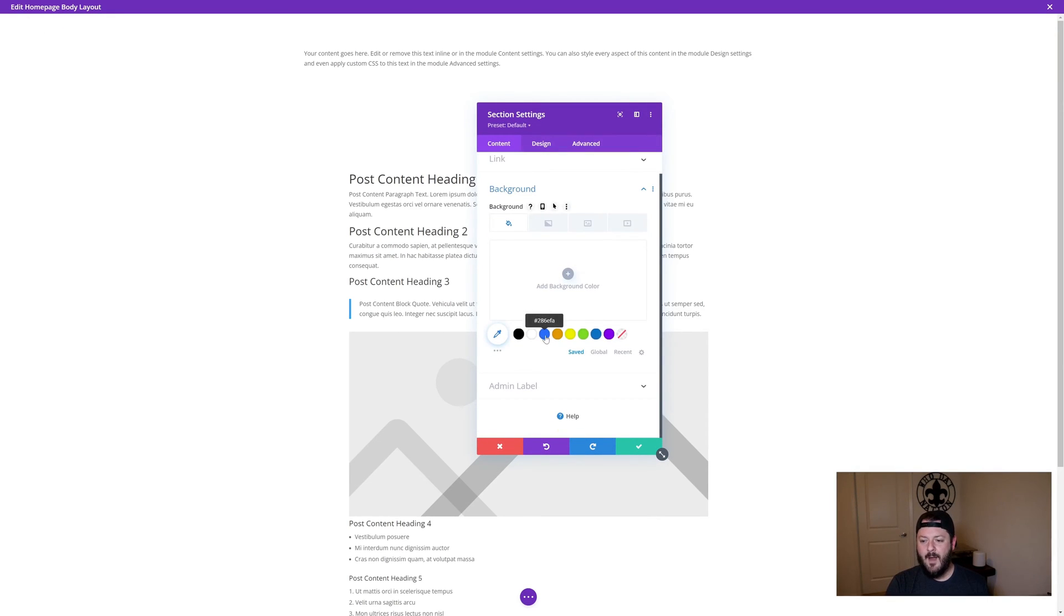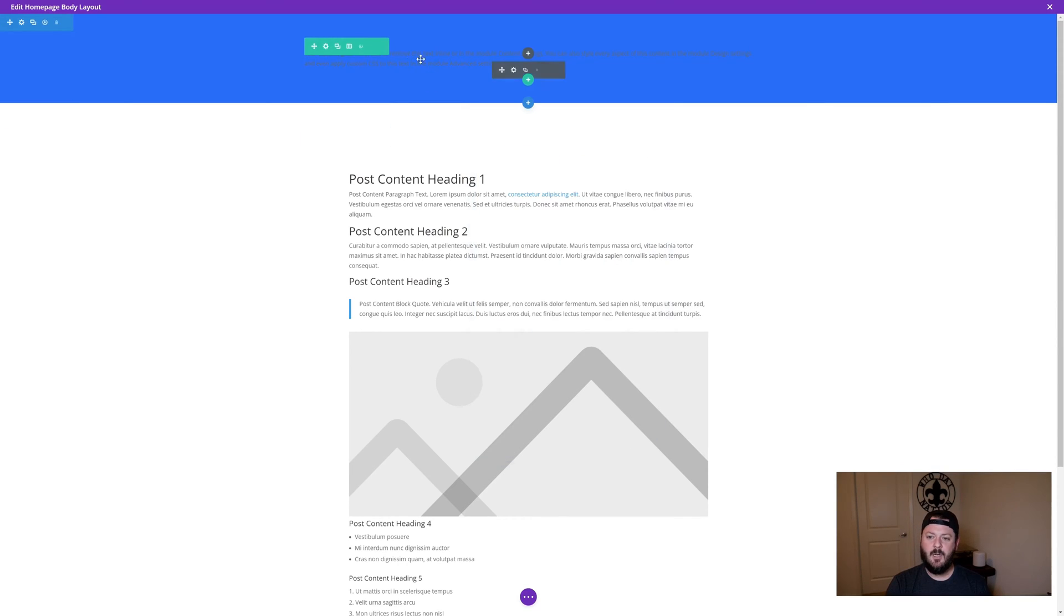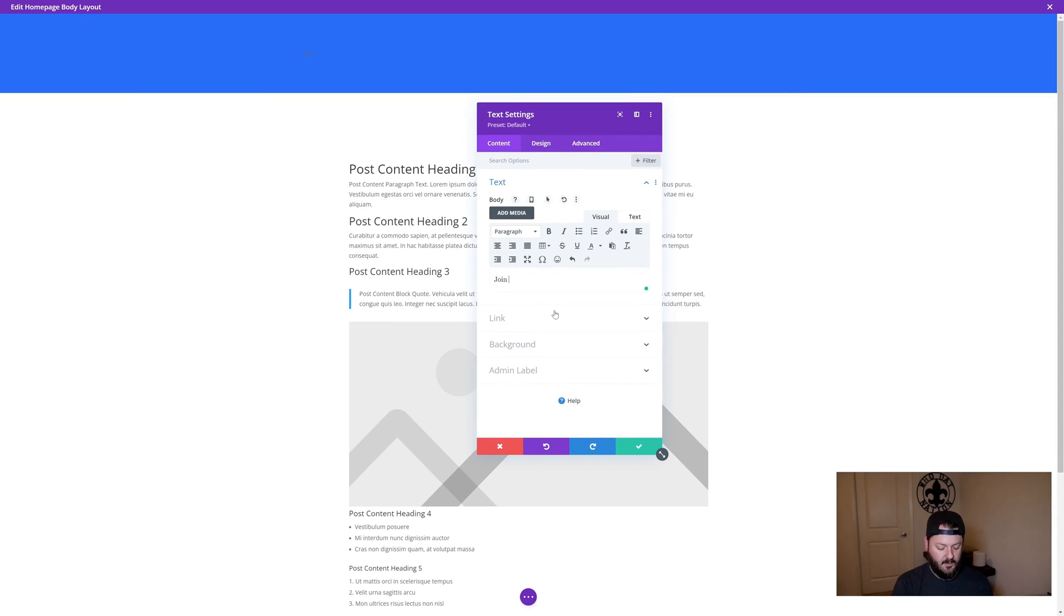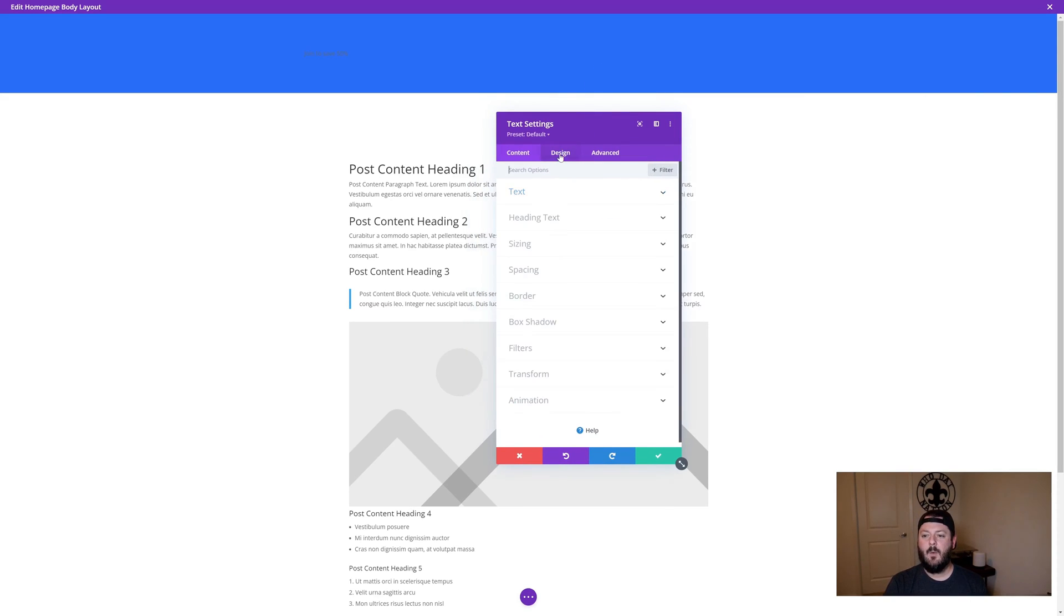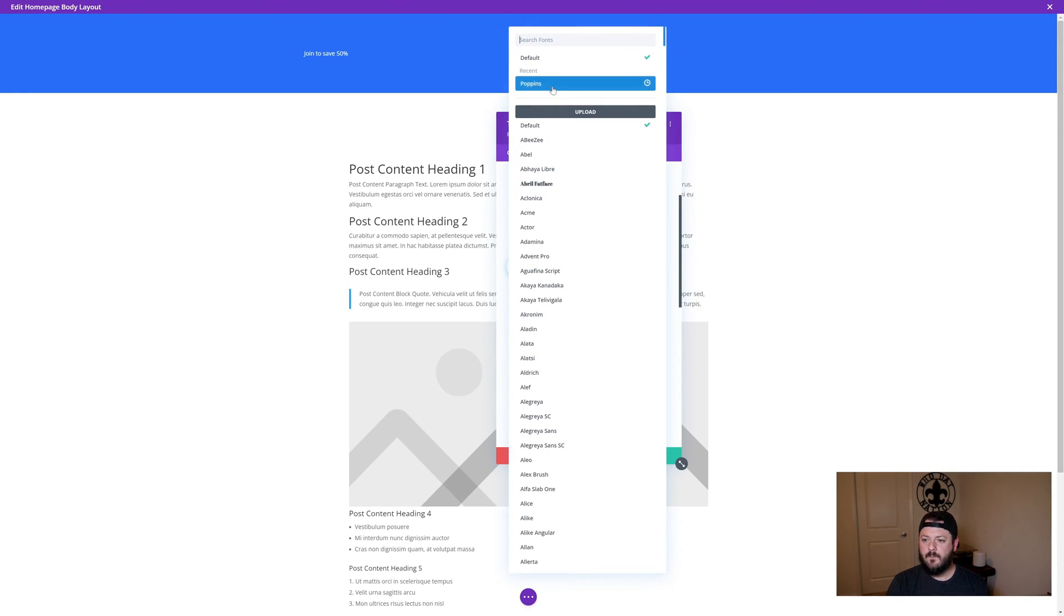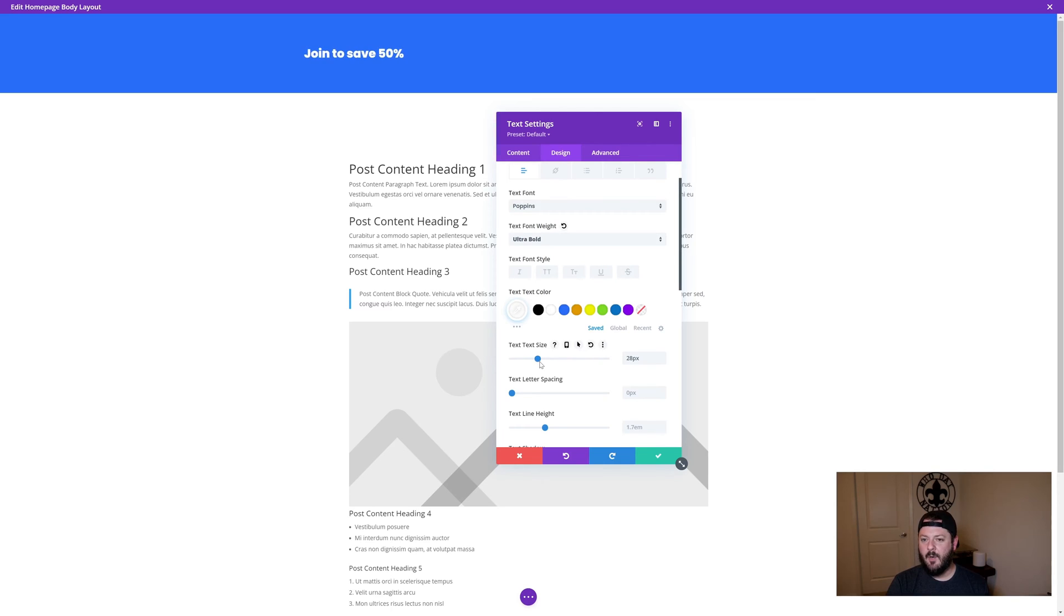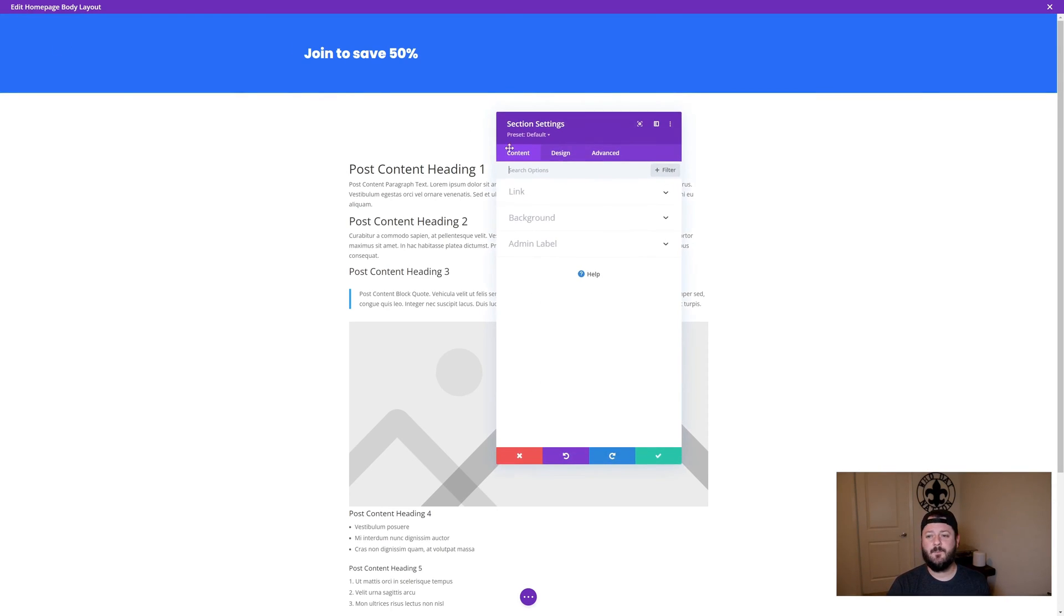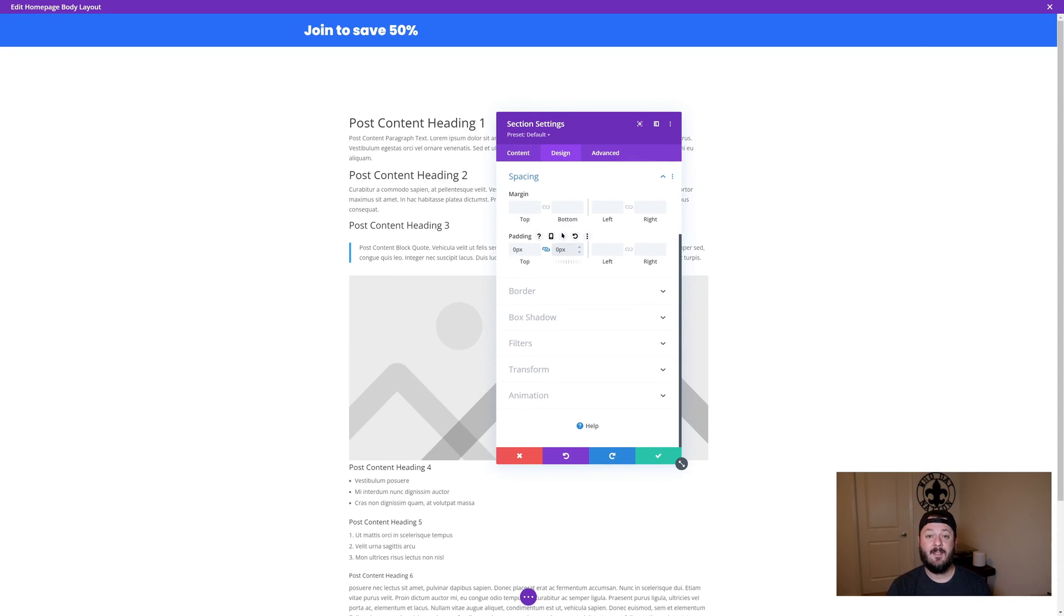We're going to go to the background, add this color. Then I want to jump into the text and actually change this text. Join to save 50%. I want to make this text stand out. We're going to go white. I'm going to select Poppins, it's always a great font, looks good. We're going to go ultra bold and increase the size so that it really stands out. Now we've got to shrink this thing down, it looks kind of ridiculous being that big. We're going to go back into the settings in the section, go into design, spacing, and then we need to change the top and bottom padding to zero.